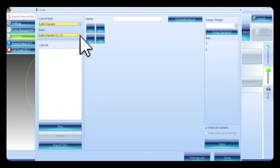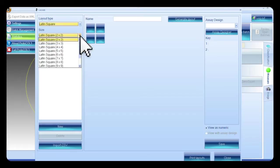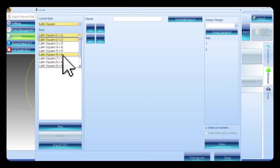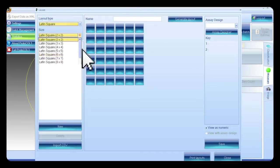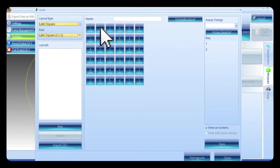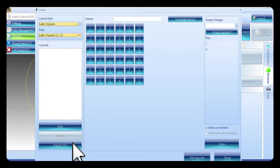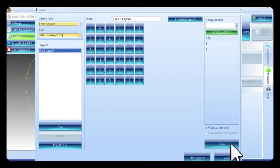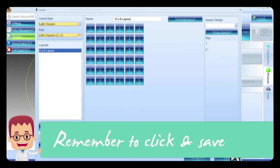Once the layout is selected, the size can be set. The size is picked from the drop-down list. This example uses 6x6. The Latin square can now be populated in three ways: by auto-generating and clicking Generate Layout, by manually entering numbers, or by importing an existing design via CSV files. Once the layout is populated, enter a layout name and click Save. The saved layout will appear in a list under Layouts.